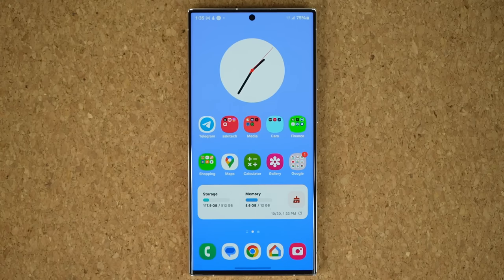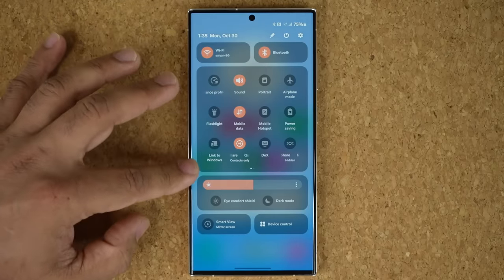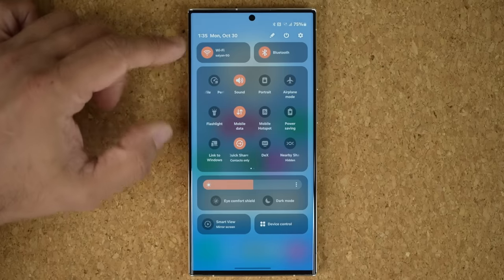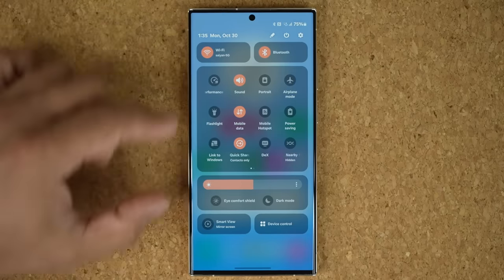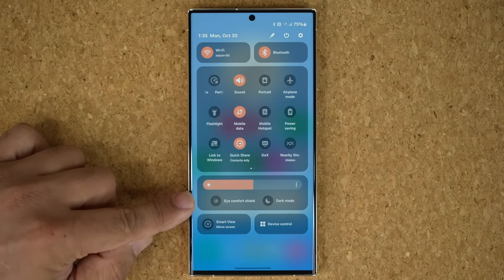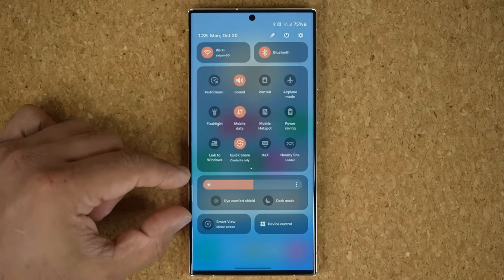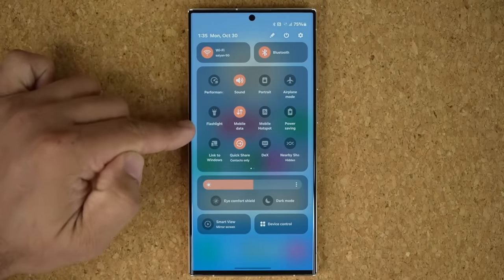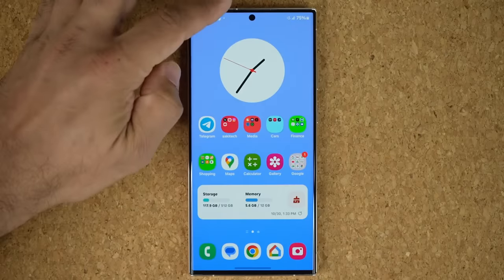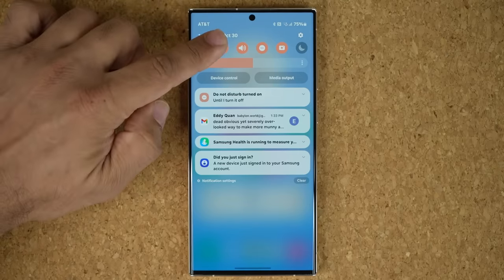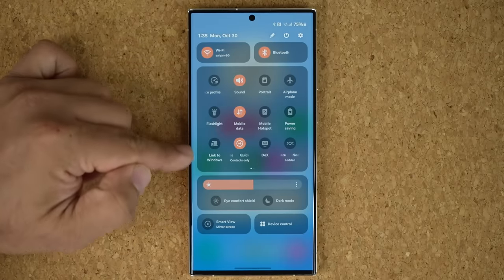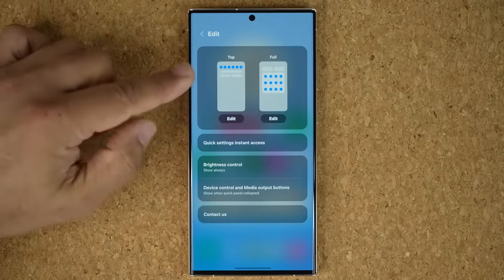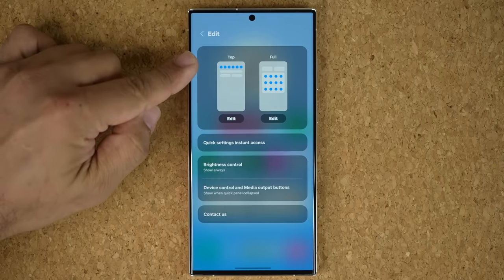Let's start with number one: the brand new Quick Toggles panel. On the top you've got Wi-Fi and Bluetooth — the most used options. Then we have the customizable Quick Toggles area, the brightness slider, eye comfort shield and dark mode bundled into one rectangle, and then Smart View and device control. This panel has two phases: when you pull it down for the first time you get the top toggle area, and when you swipe down again you get the full toggle area. You can customize both — tap on Edit and choose whether to customize the top part or the full part.